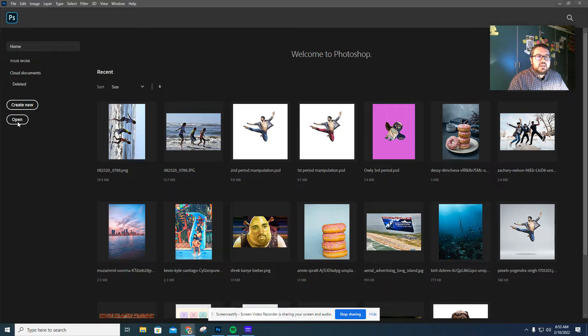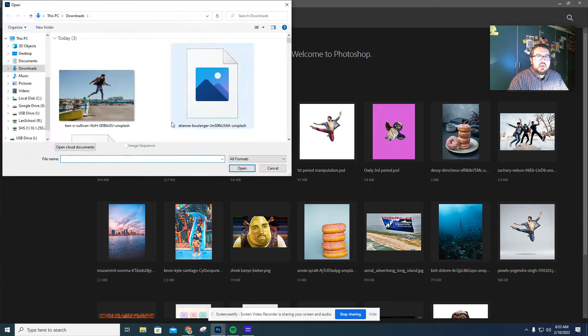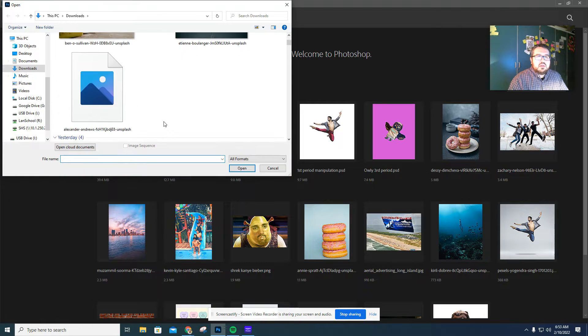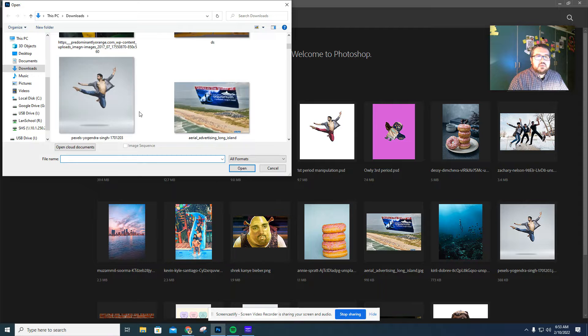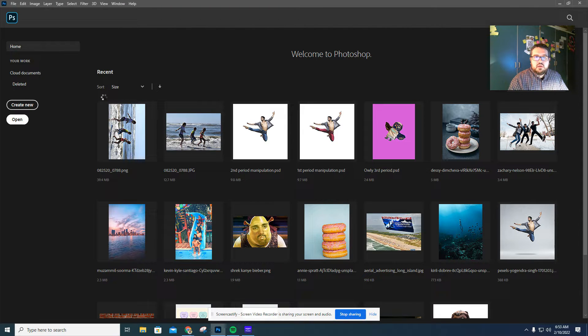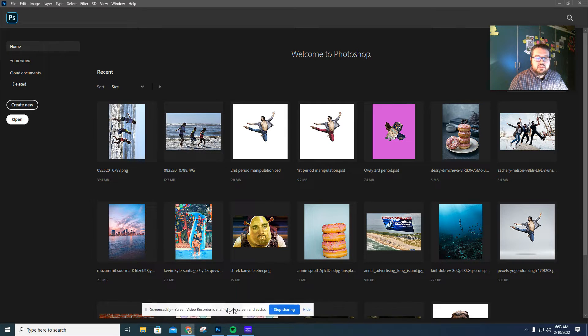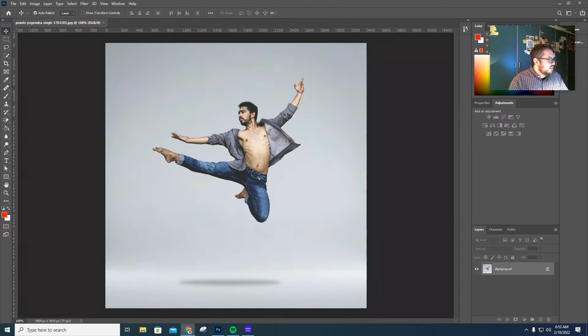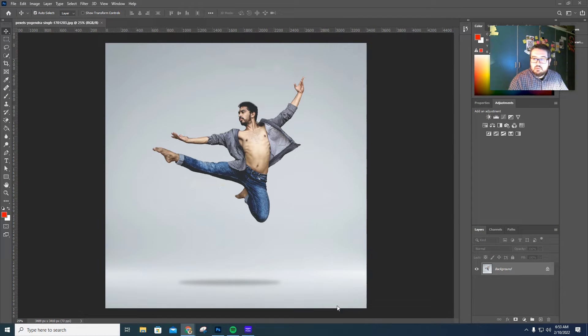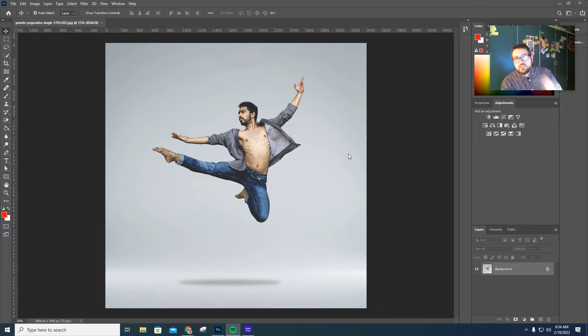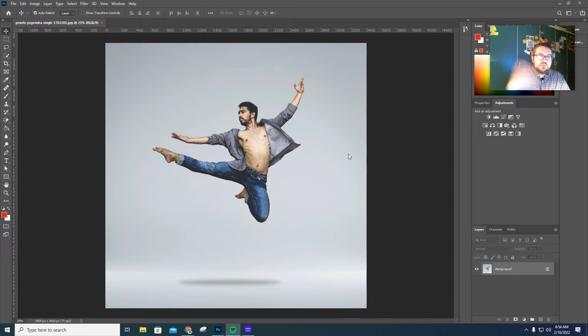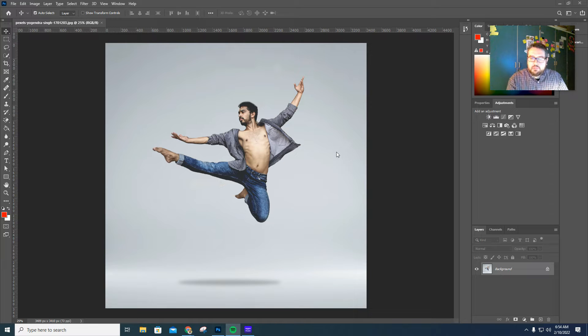The first thing we're going to do is we are going to open up this photo right here. Guy jumped dancing. Apparently going to take a minute to load up. I'm going to move this thing off my screen. All right. So what we want to do with this photo is we want to remove the background because this guy's going to move into our new composition.